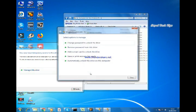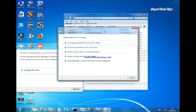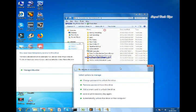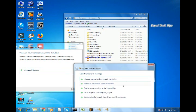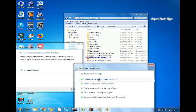Go to manage BitLocker. Change password to unlock the drive.